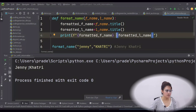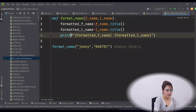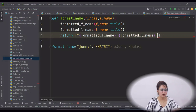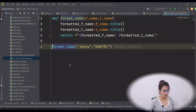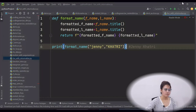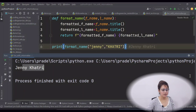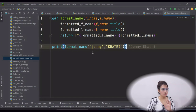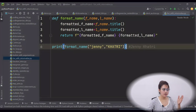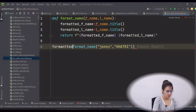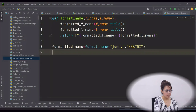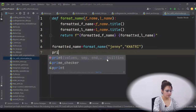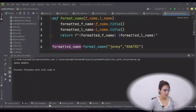Now rather than printing, use `return`. Replace `print` with `return` and return `f'{formatted_fname} {formatted_lname}'`. Then at the call site, simply write `print(format_name('JAINI', 'KHATRI'))`. Or take a variable: `formatted_name = format_name('JAINI', 'KHATRI')` and then `print(formatted_name)`. Running this gives 'Jenny Khatri'.